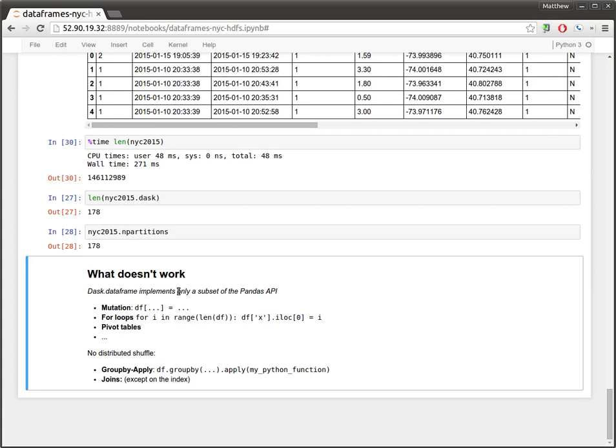Finally, we'll talk about what doesn't work. So, Dask DataFrame implements only a subset of the Pandas API. There are many things in Pandas, and we don't implement all of them. In particular, there's things like mutation. So, you can't change data in your DataFrame in place. Also, anything to do with for loops. So, if you're used to using Pandas with for loops, that's not going to work. You need to use the Dask DataFrame API.